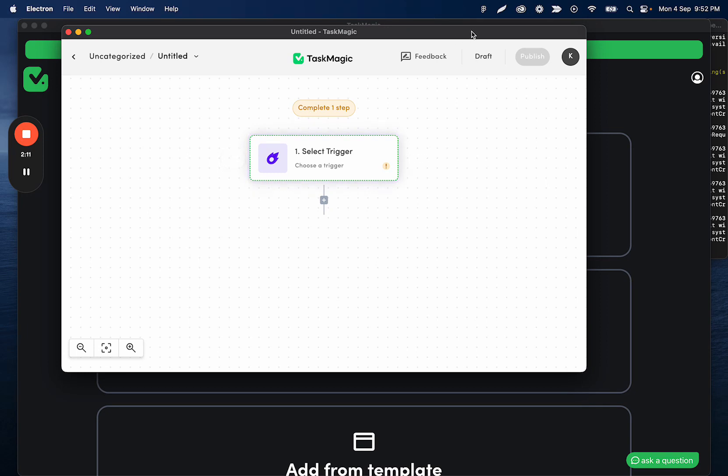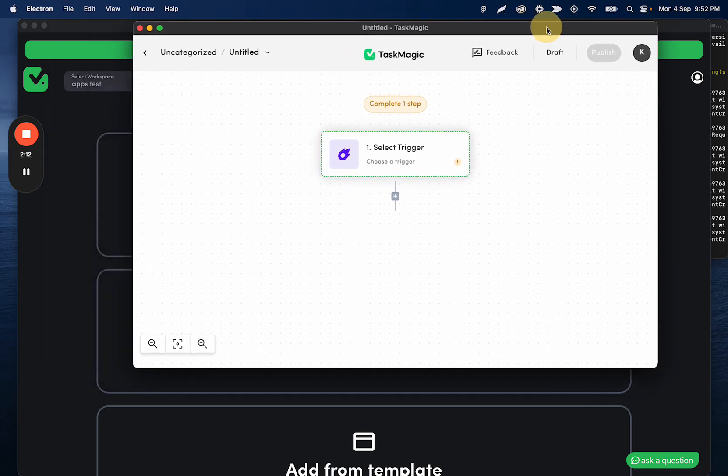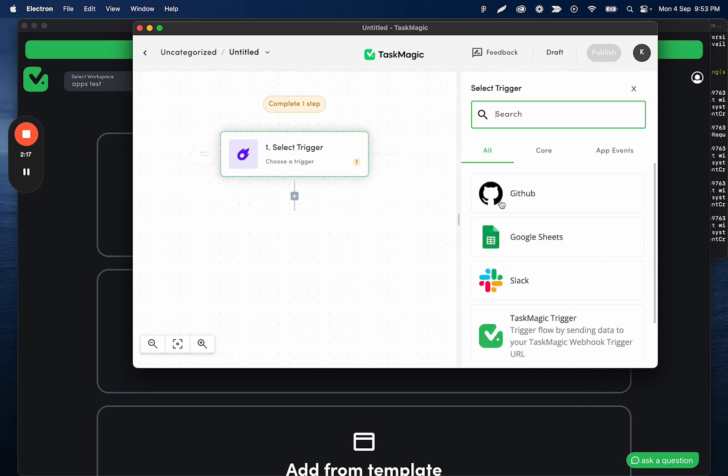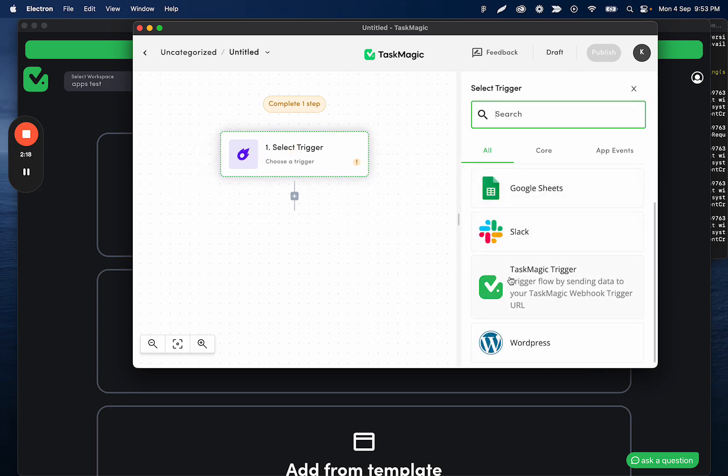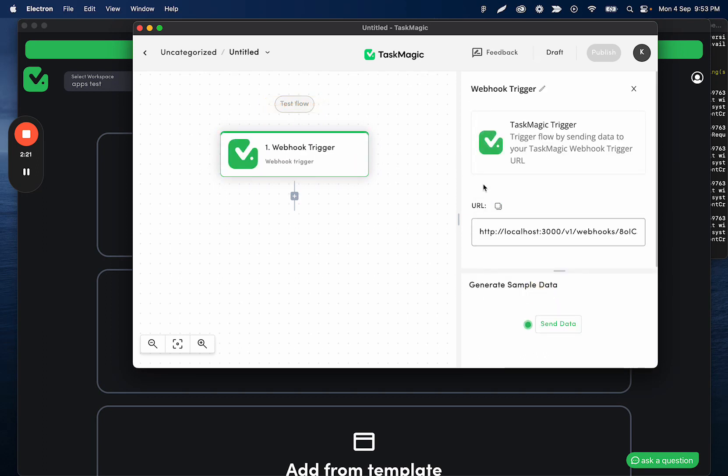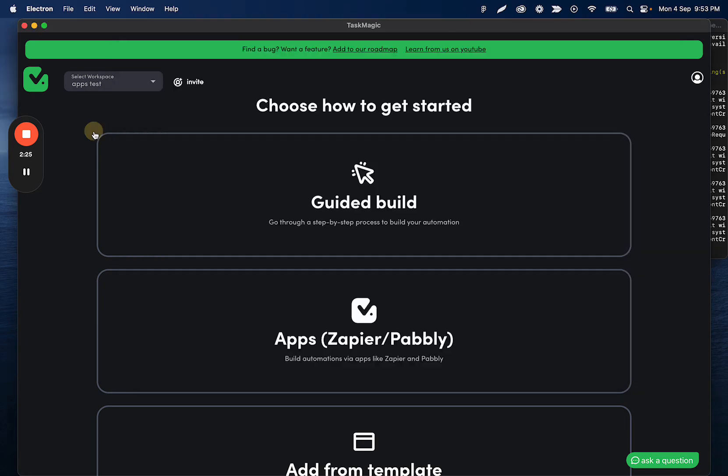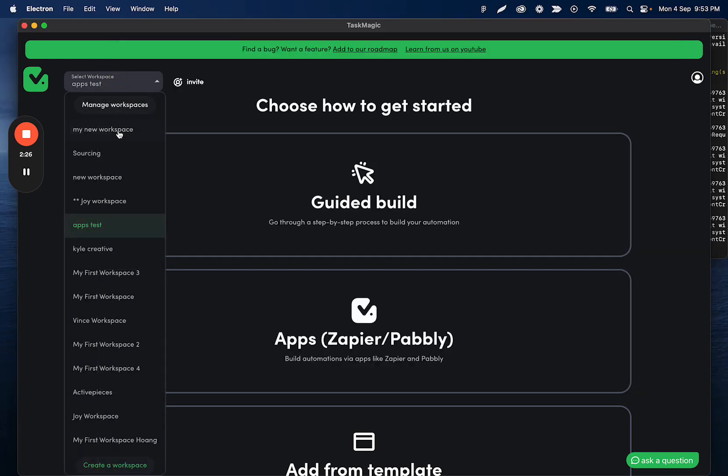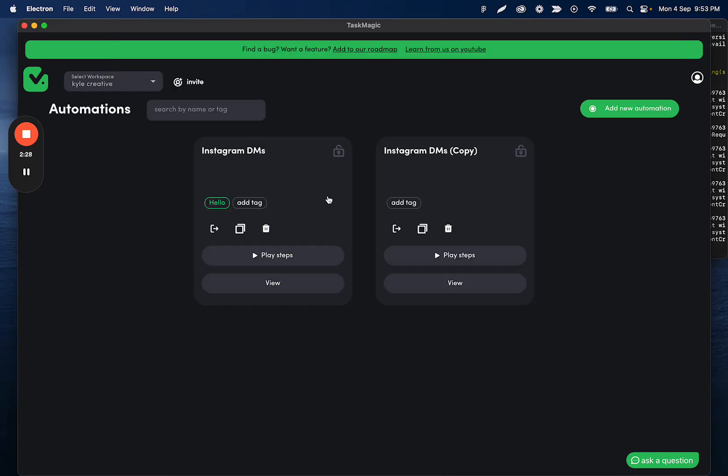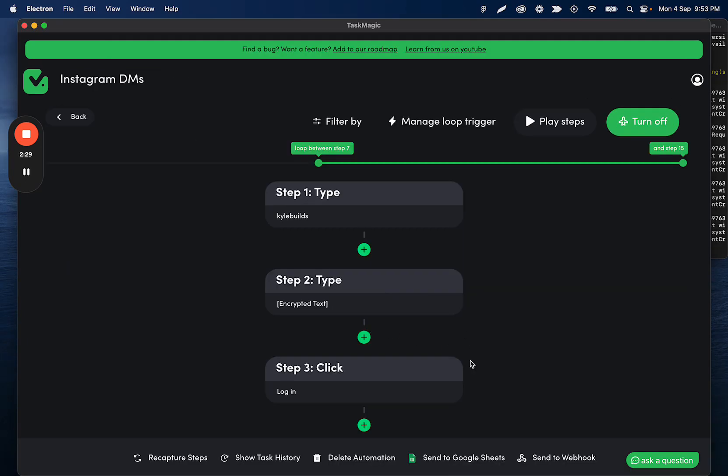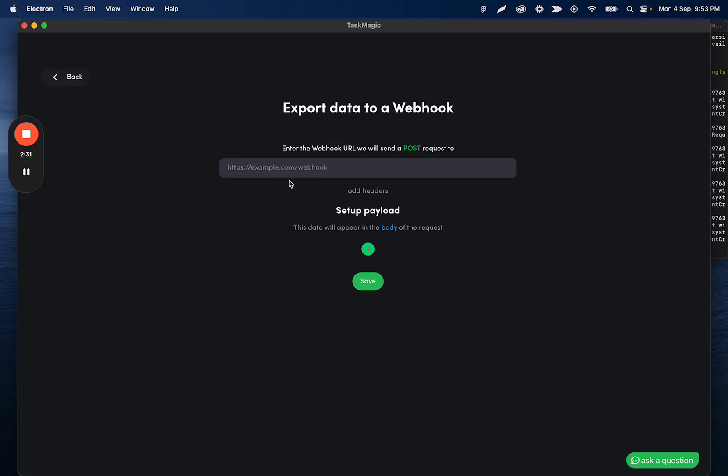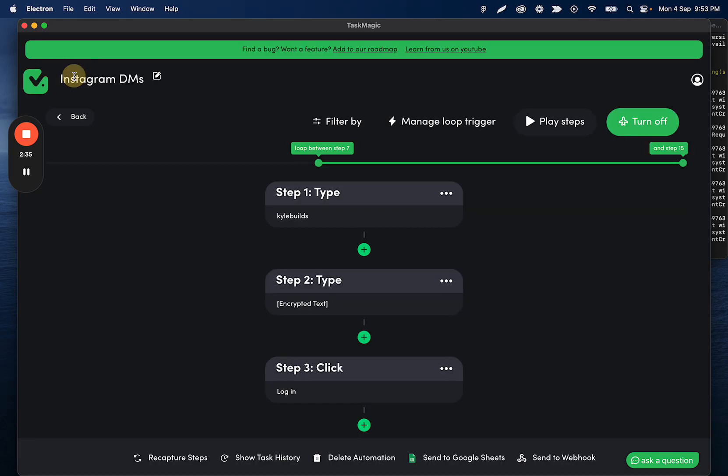One example that I'll go through is TaskMagic sending data to Active Pieces. What you're going to be able to do is start with the TaskMagic trigger here. What this will allow you to do is have some sort of webhook URL that you can either end your automation by sending the data to that webhook, which allows you to export all of the scraped data and then put it inside any app that you want.